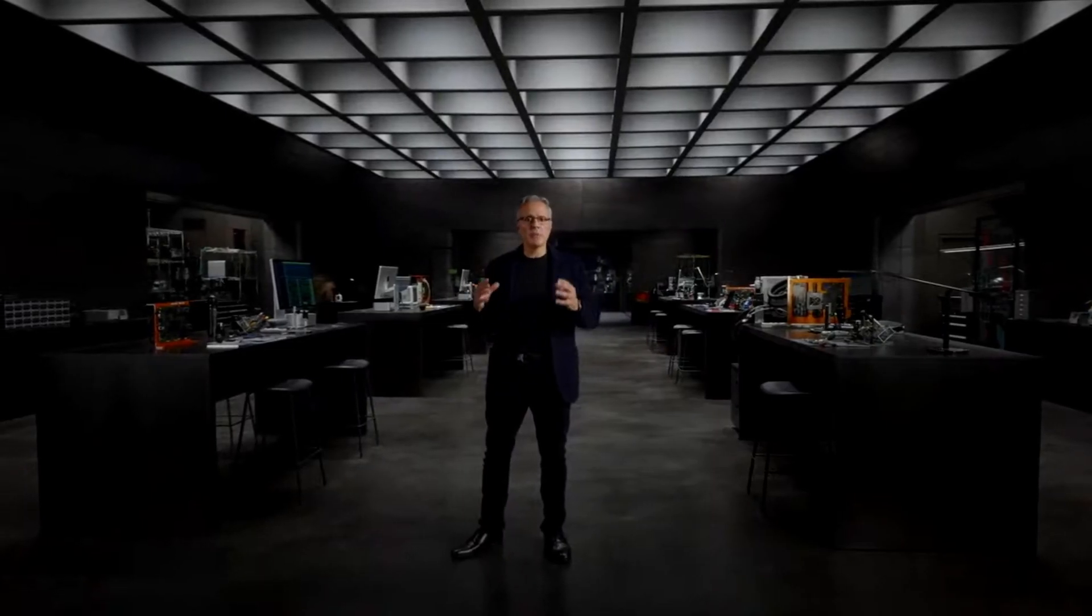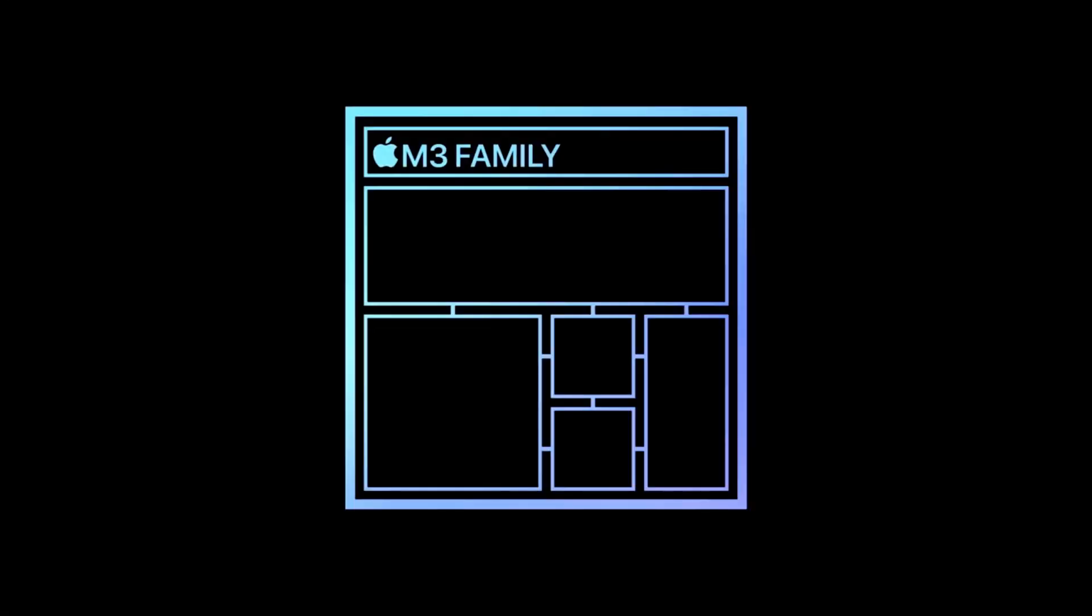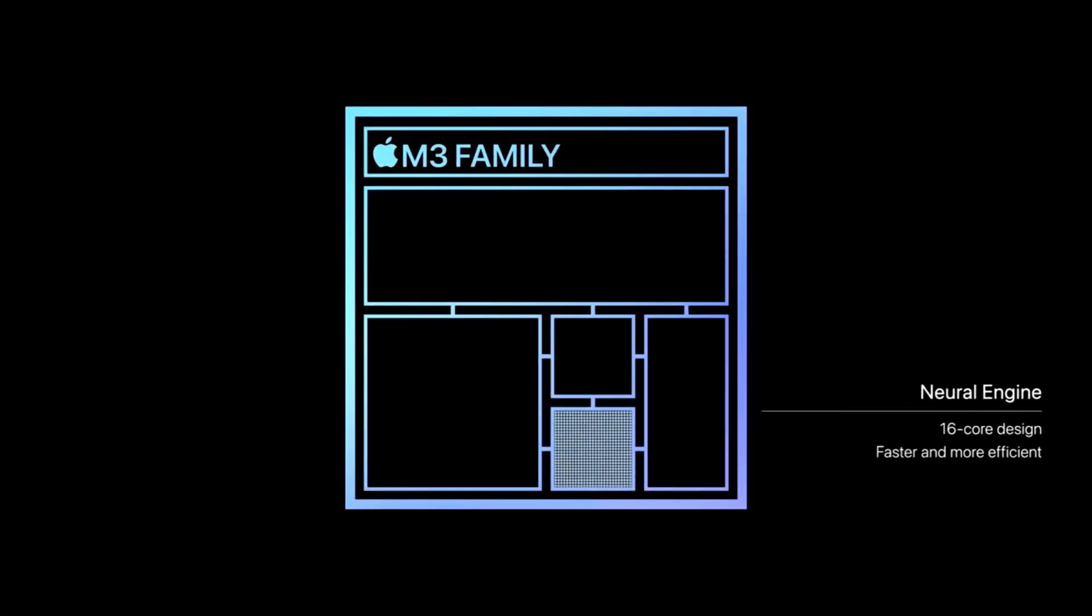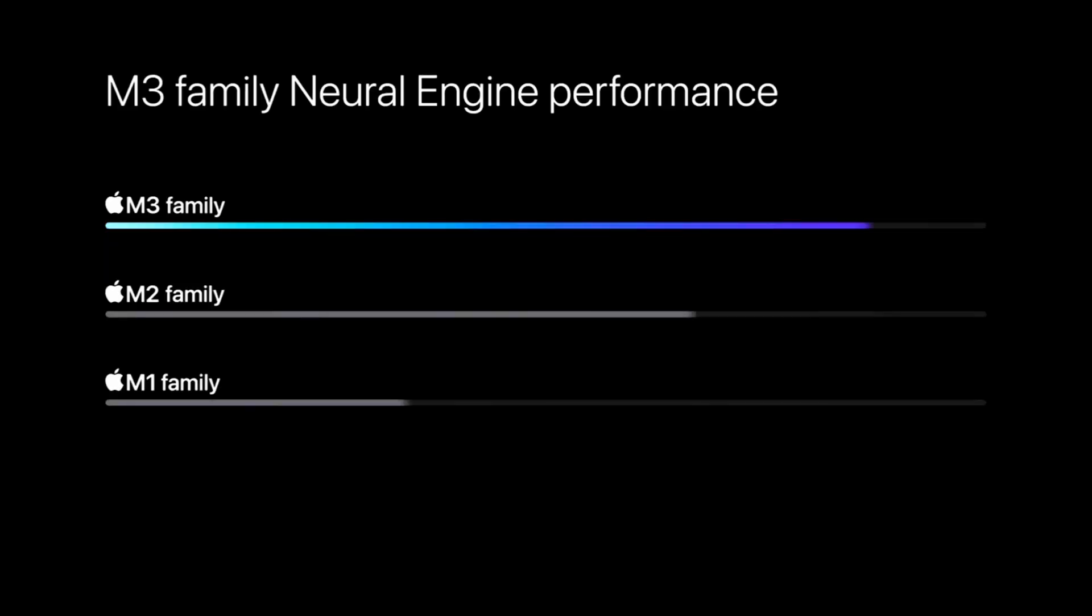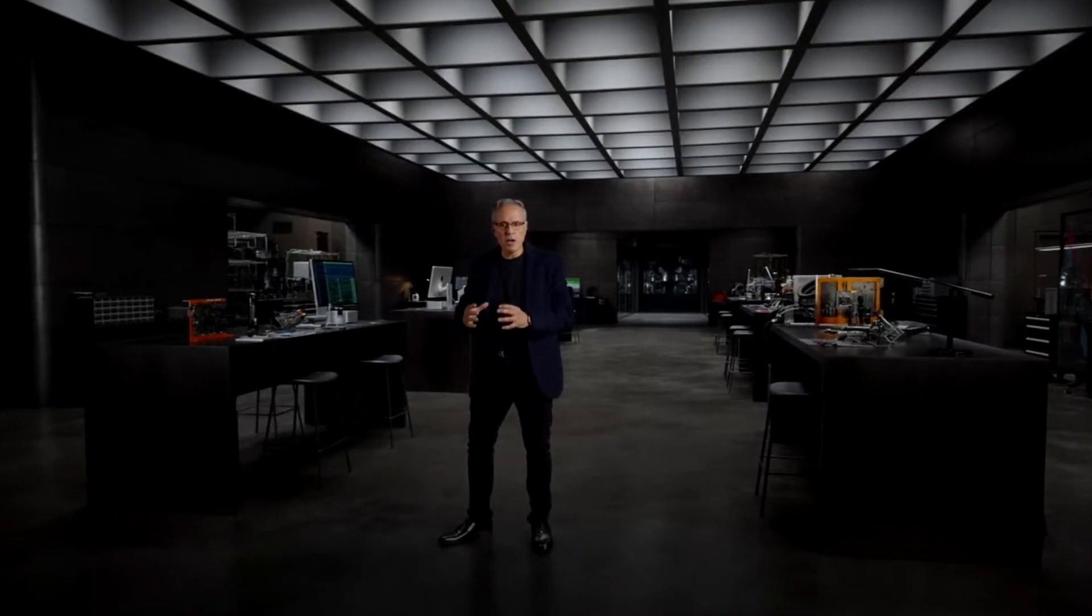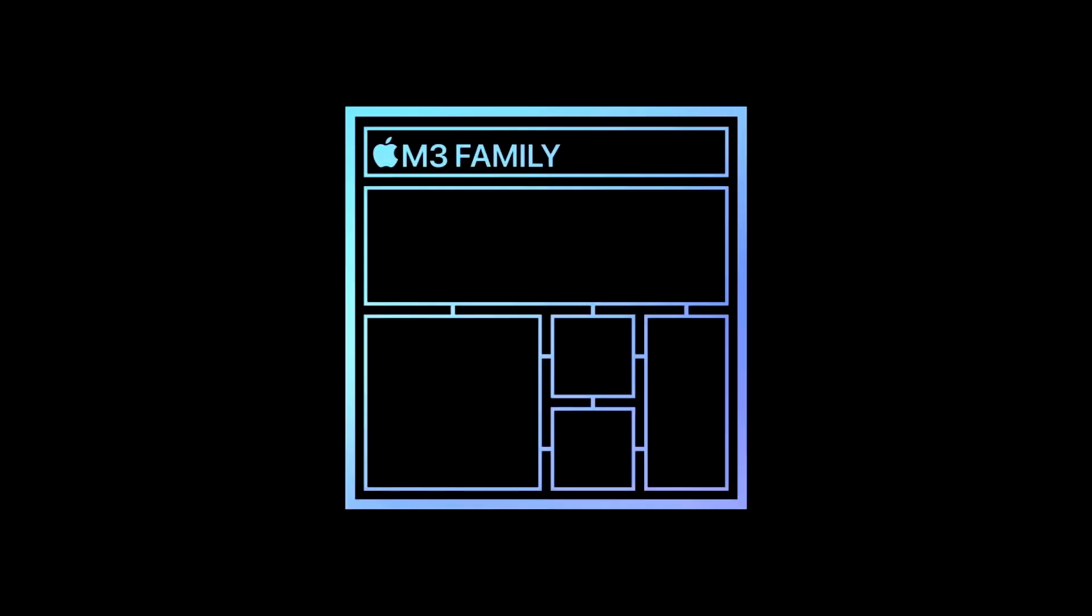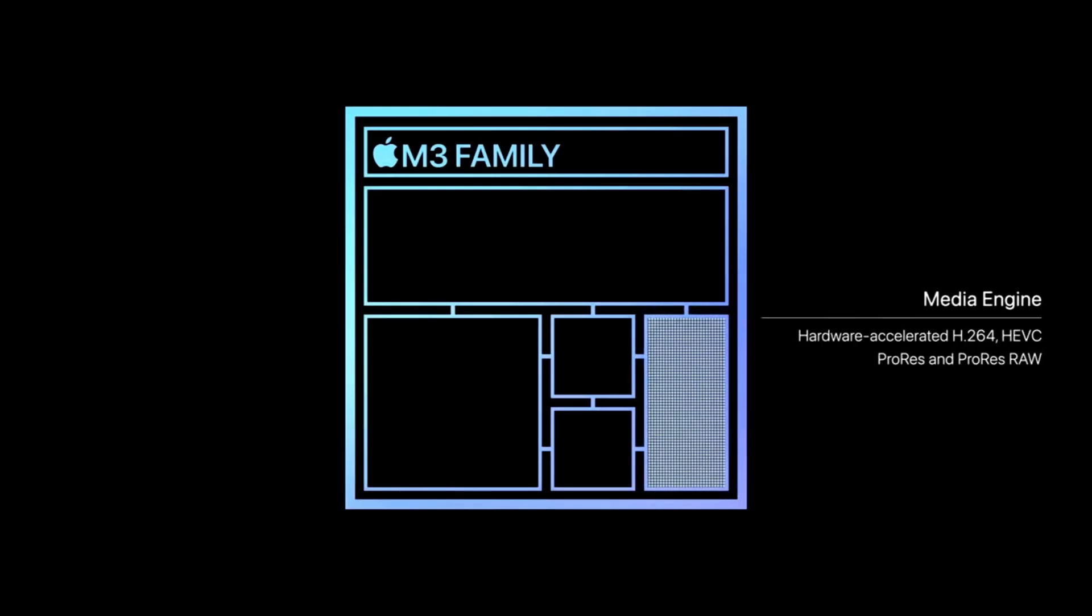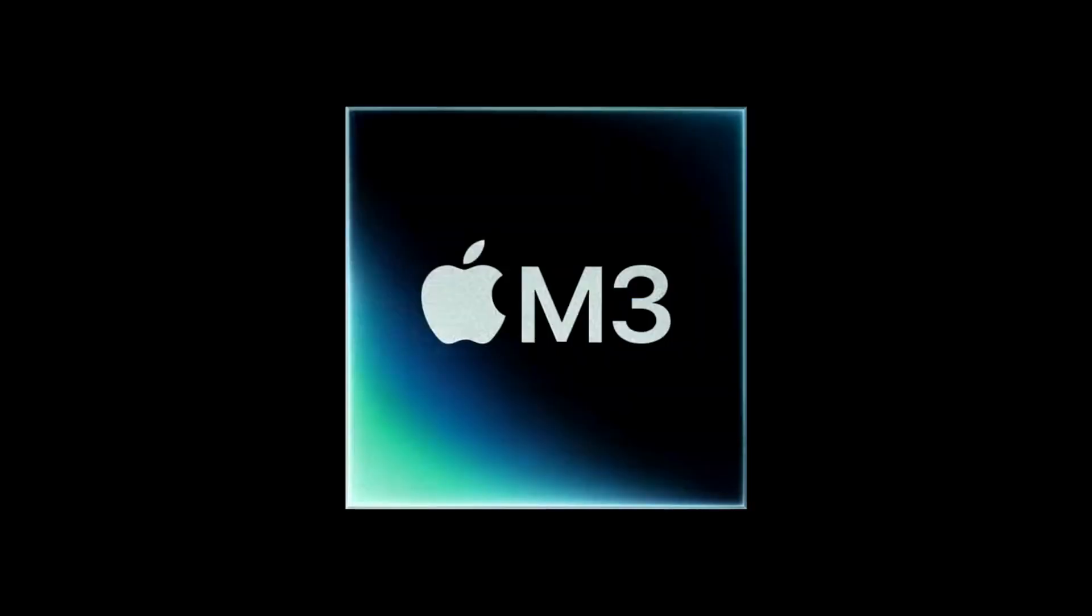M3, M3 Pro and M3 Max also have a faster and more efficient neural engine. That is a breathtaking 60% faster than the M1 family, making AI even faster while keeping data on device to preserve privacy. The M3 family has also our advanced media engine for hardware acceleration of the most popular video codecs, and now it includes support for AV1.